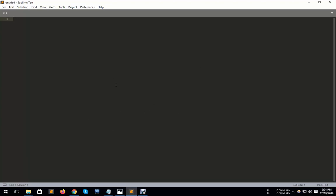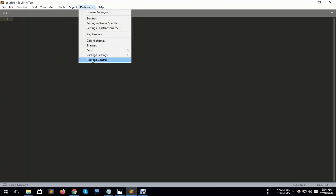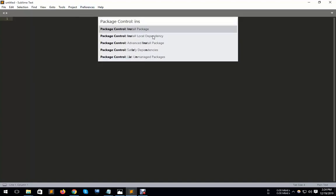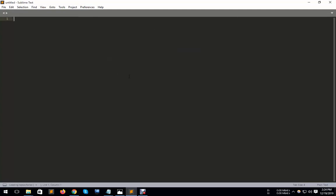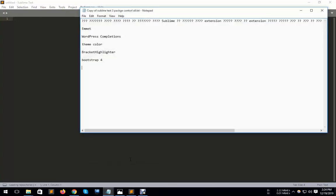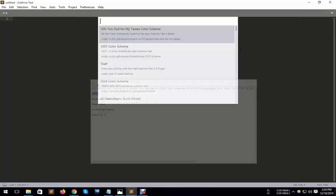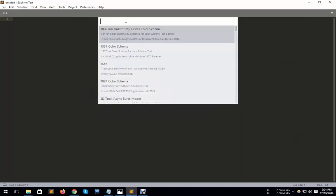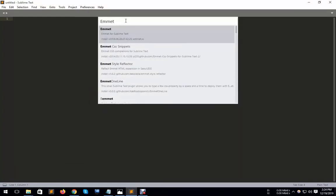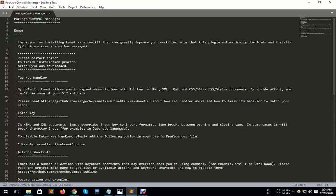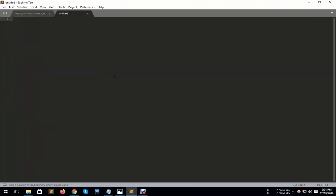I will install this package and now I install all packages. At first I install Emmet. It is the most popular package in Sublime Text. I copy, paste, and enter. Look, it installed already.